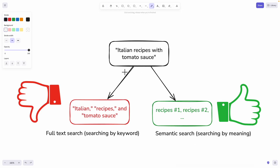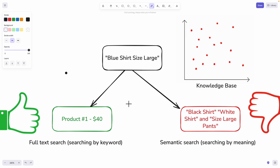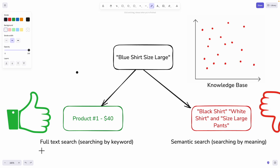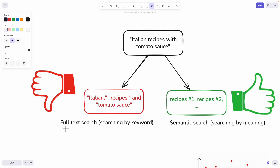For example, if users are looking for Italian recipes for tomato sauce and our knowledge base has different recipes, we ideally want to use semantic search because it searches by meaning and gives recommendations based on what users are asking for. However, if we use semantic search to find specific items like blue shirts size large, it might return black shirts, white shirts, size large pants, and similar items — searching by meaning rather than exact terms. That's why we need full text search to find exact products by keywords.